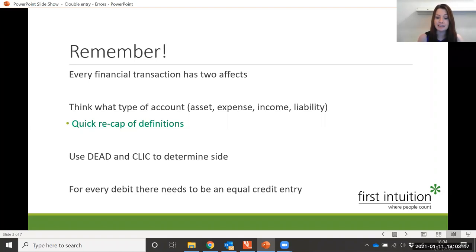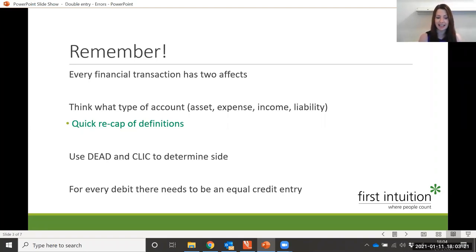Then you need to think about what type of account is being affected. Is it an asset? Is it an expense account? Is it an income account? Or is it a liability account?